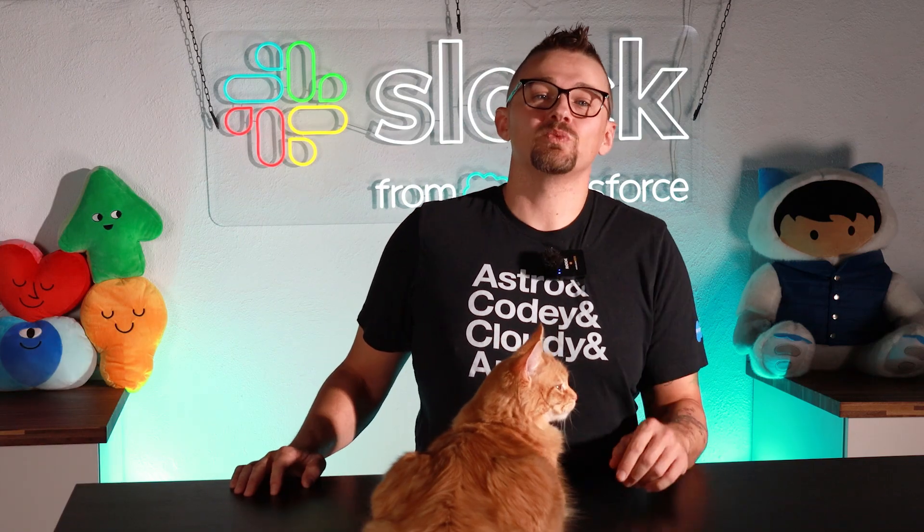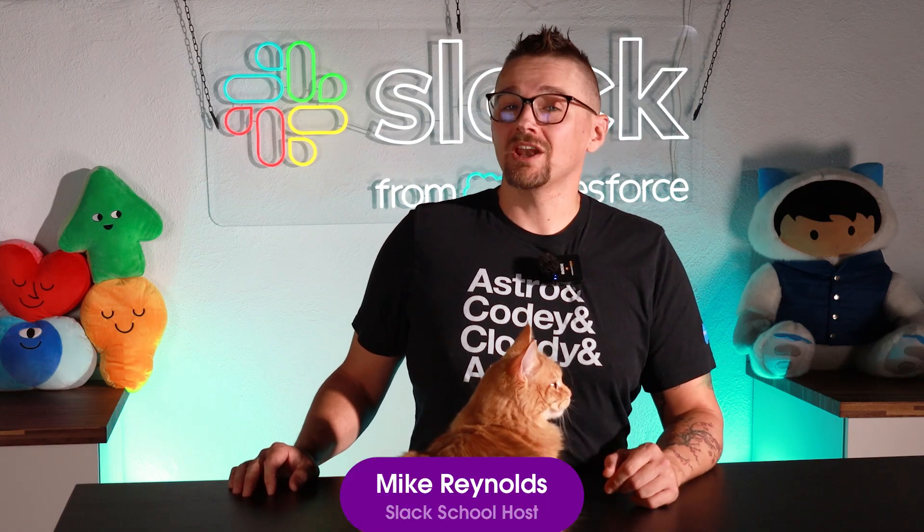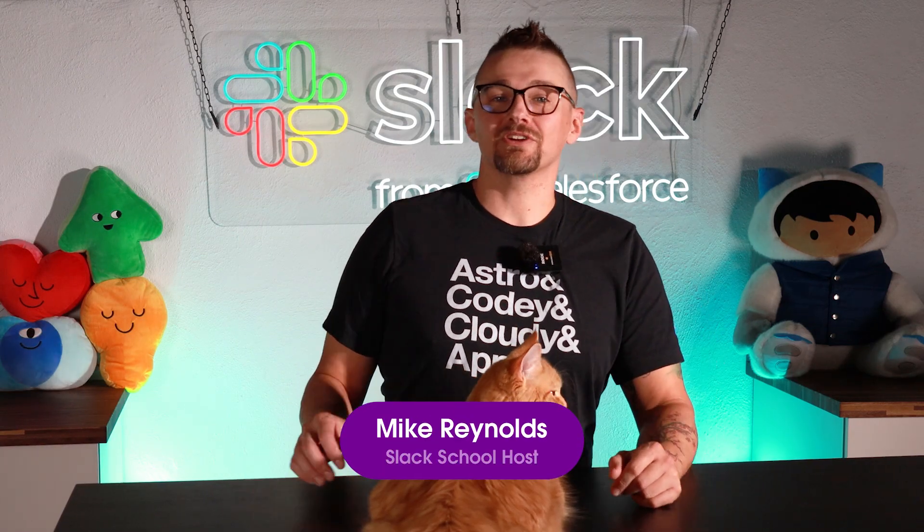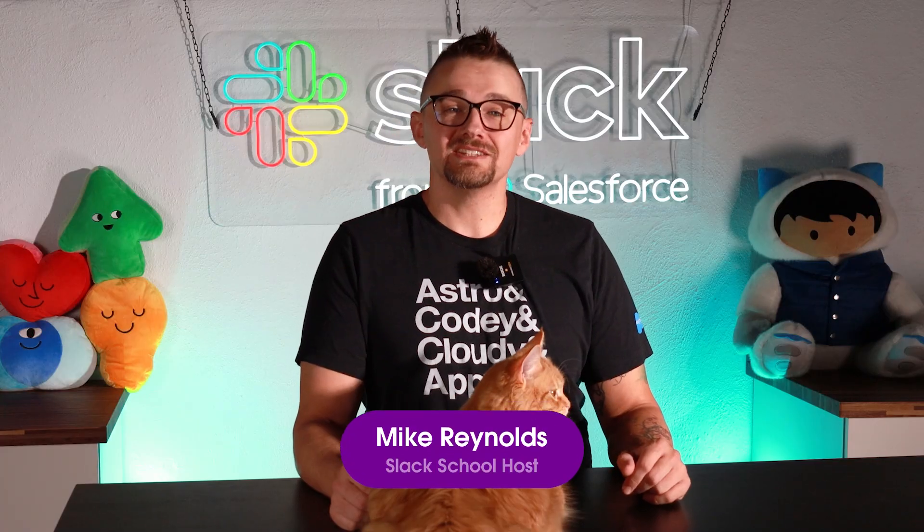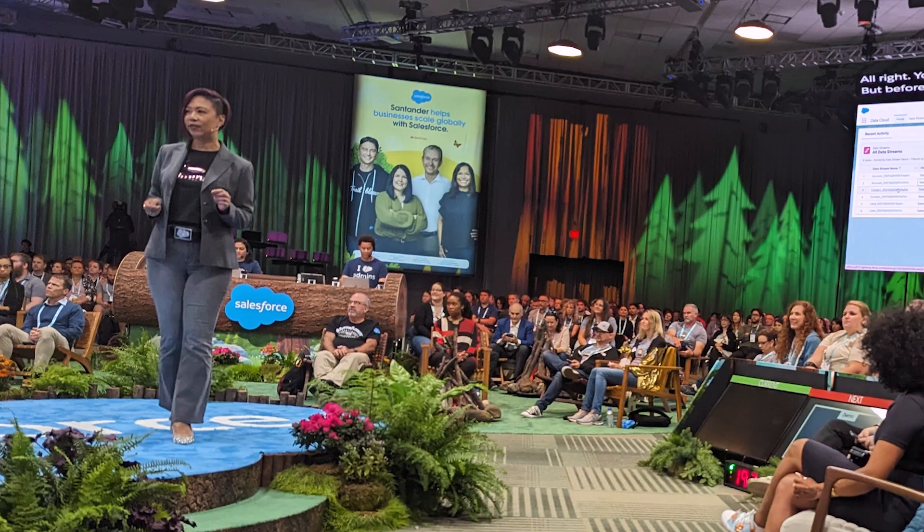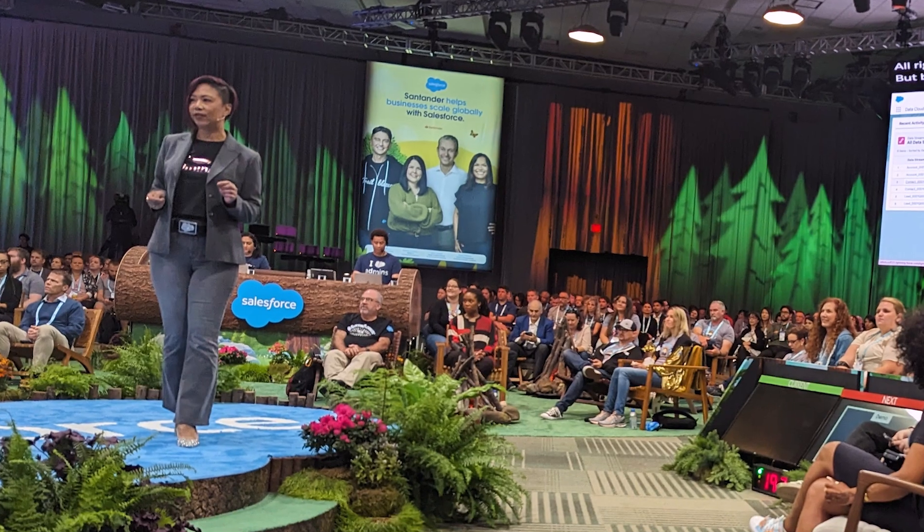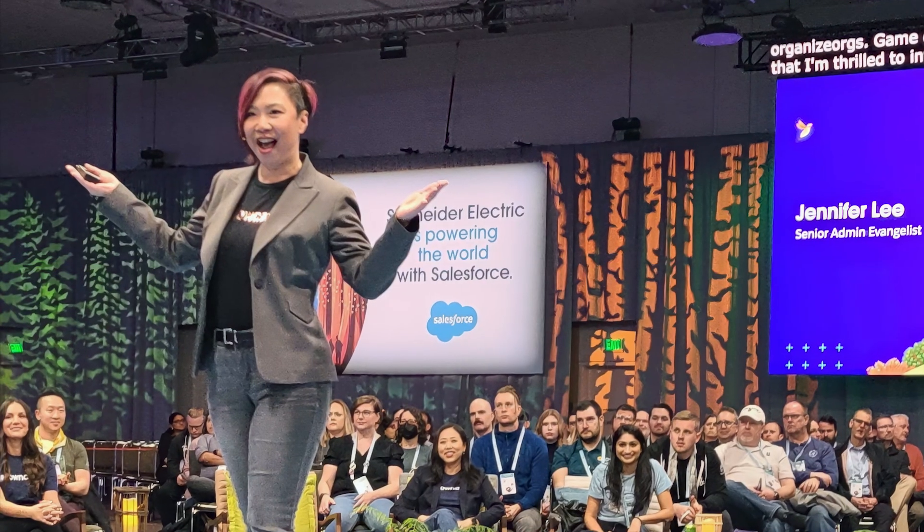Hello and welcome to Slack School. My name is Mike Reynolds. I'm part of the Slack team here at Salesforce. And today I'm joined by a special guest who you probably already know, maybe from her hit series Automate This, or How I Solved It, possibly even the Dreamforce stage. Today I'm going to be joined by Jennifer Lee.